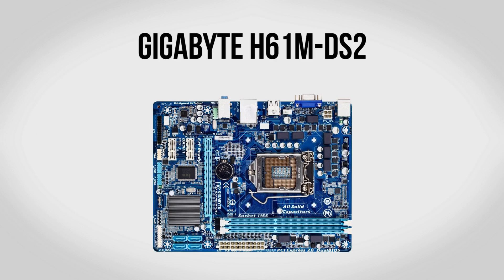For a motherboard we're going to be using the Gigabyte 861M DS2 motherboard. This is the same thing that we used in the $500 gaming PC and it's a very solid motherboard at a very reasonable price. This is an H61 board so don't expect any frills, however it definitely will get the job done.